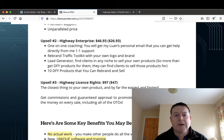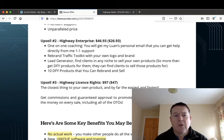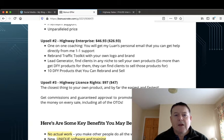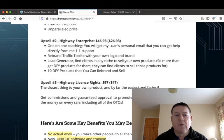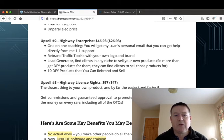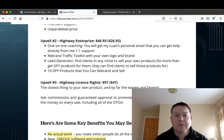Upsell number two is the Highway Enterprise for $46.93 and you have a downsell here for $26.93 where you get one-on-one coaching. You will get Luan's personal email that you can get help directly from, one-on-one support, and you get rebrand traffic toolkit with your own logo and brand, lead generator, and 10 done-for-you products that you can rebrand and sell.